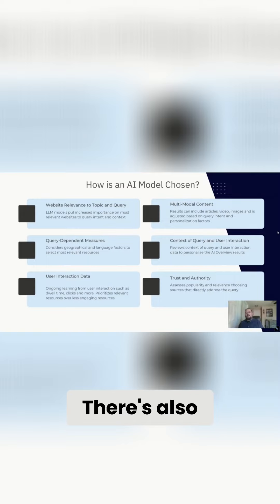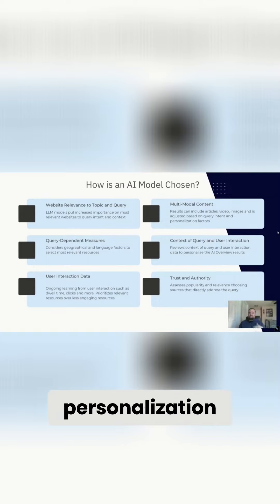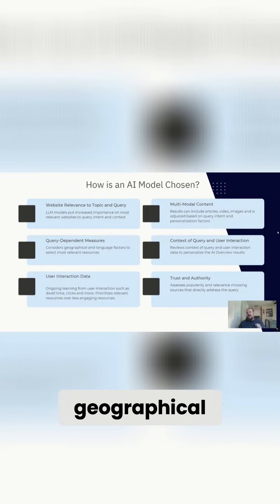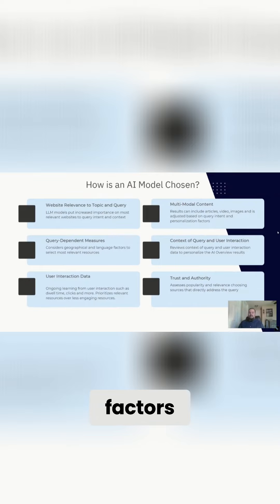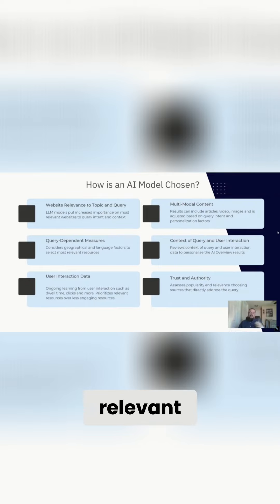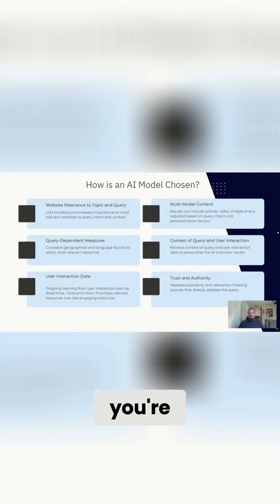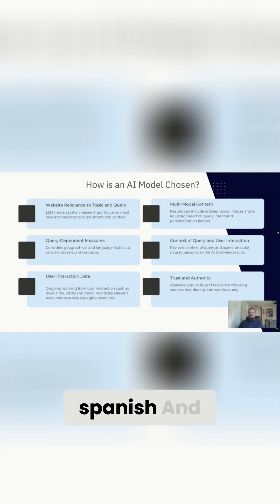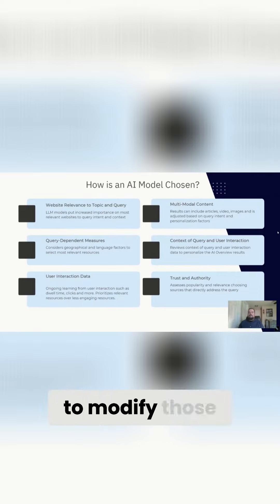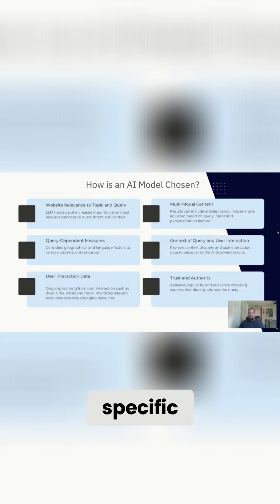There's also query-dependent measures tying in personalization. They're considering geographical and language factors to really select the most relevant resources. So if you're searching in Spanish and you're based in the U.S., they're going to try to modify those results specific for your intent.